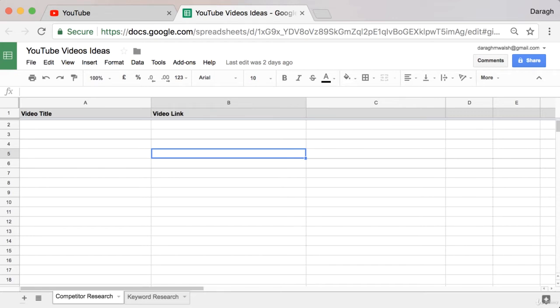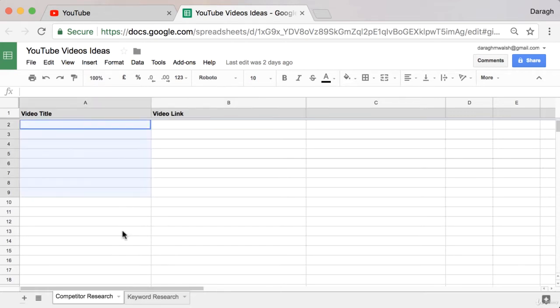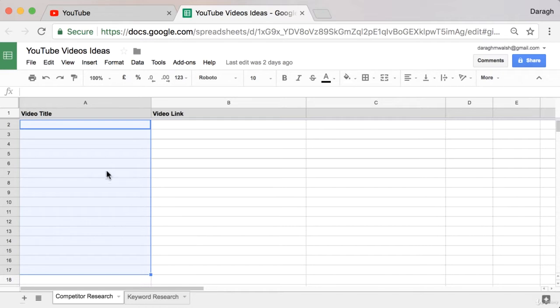In this video you're going to learn how to create a list of 20 video ideas in less than five minutes just by doing some competitor research on YouTube.